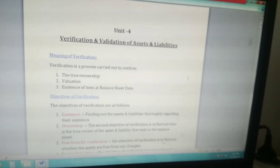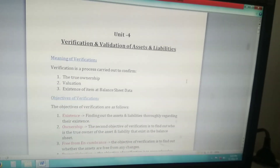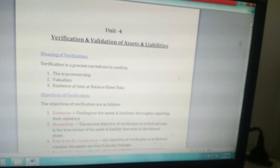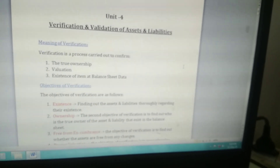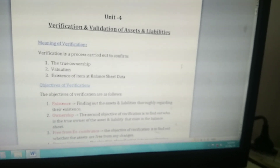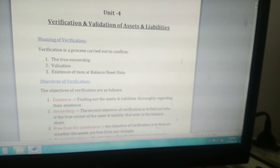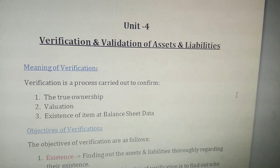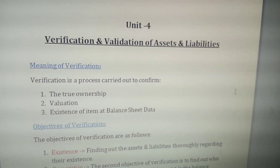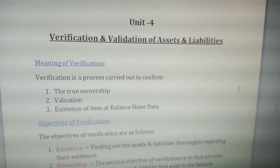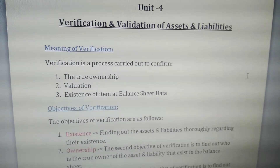Good evening students, this is a warm welcome for the first video of Shwita Madam. Let me give you a small explanation regarding the fourth chapter, that is verification and validation of assets and liabilities.